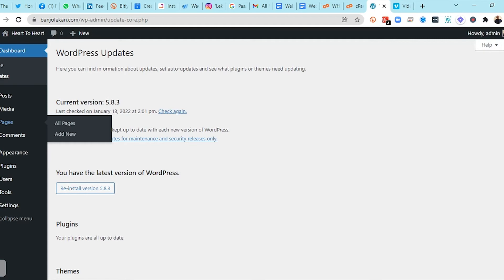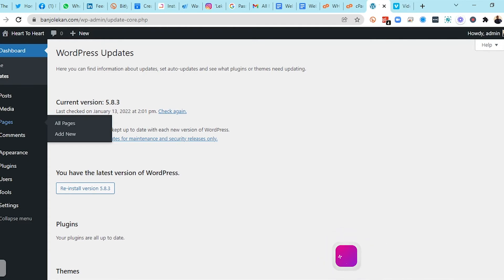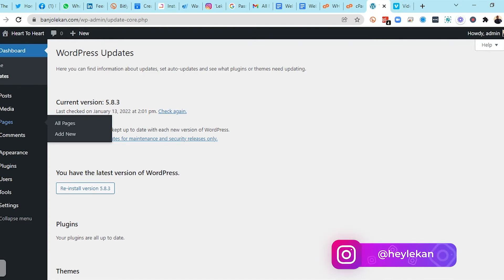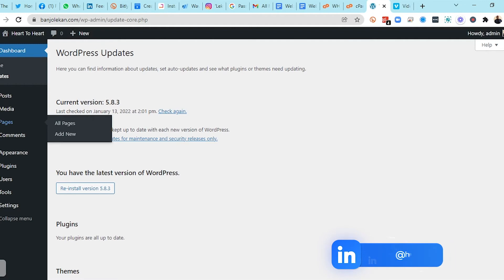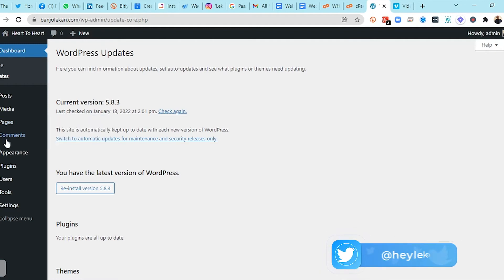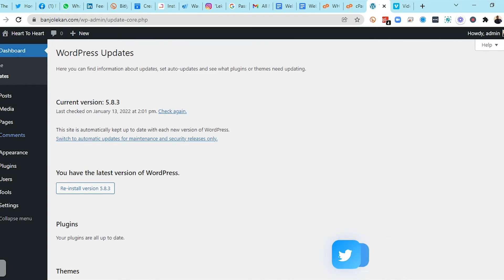When we get to the practical section and start building our websites, you're going to see all of these things and understand them better. Under Pages, you have All Pages and Add New — All Pages shows all the pages your website currently features, and Add New is for creating a new page. Then you have Comments, which deals with all comments on your posts and articles.